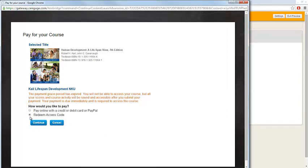If you'd prefer to pay for your access code online, choose to pay online with a credit or debit card or PayPal and you'll be walked through the purchasing process.